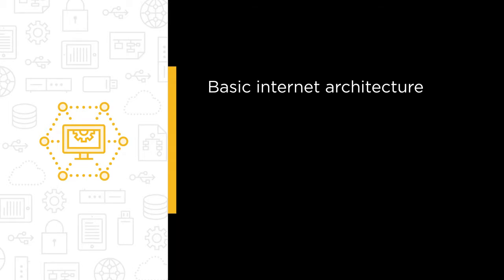First off, we're going to cover the basic internet architecture and how things are found on the internet with the domain name system.